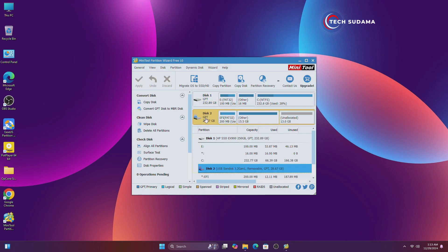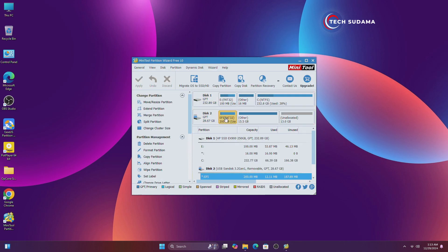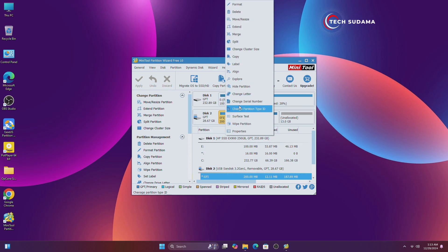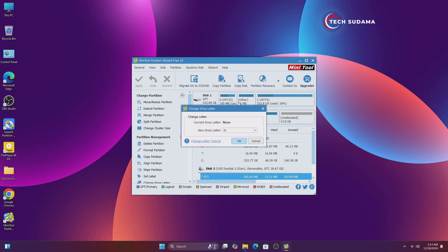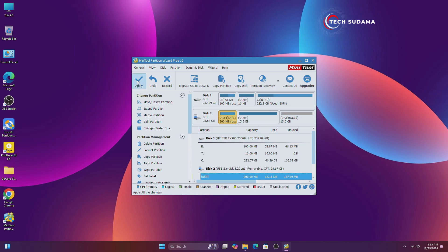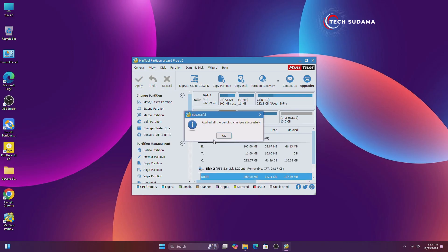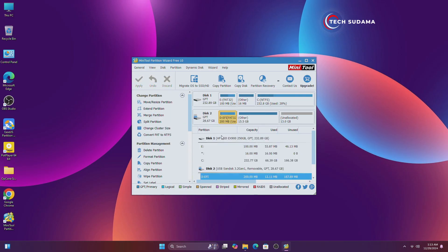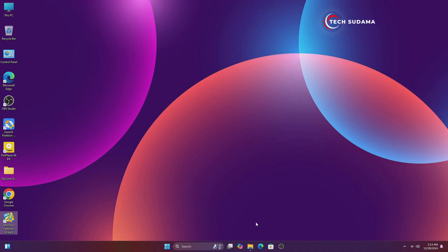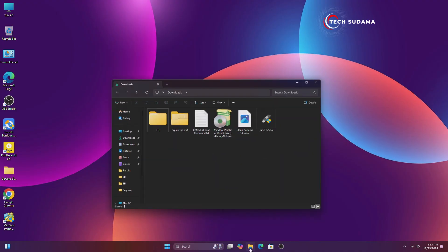Now select your pen drive. Select the EFI partition on your pen drive, right-click on the drive, click on 'Change Letter', click OK, click Apply, click Yes. Now it's done — close it and go to the downloads folder again.